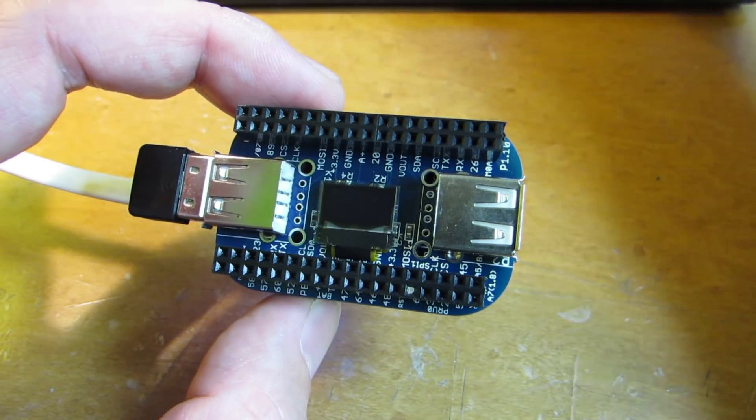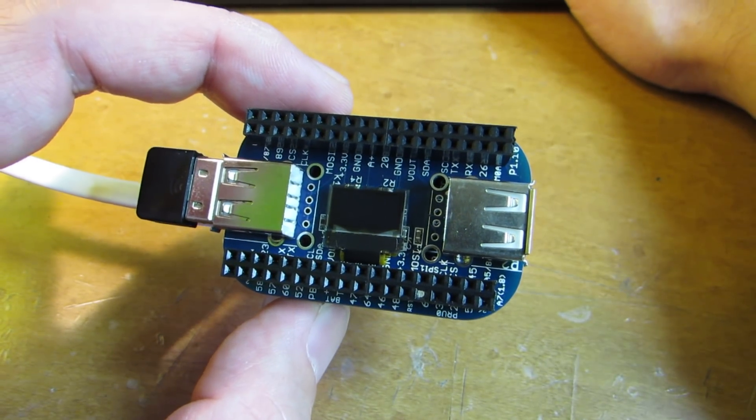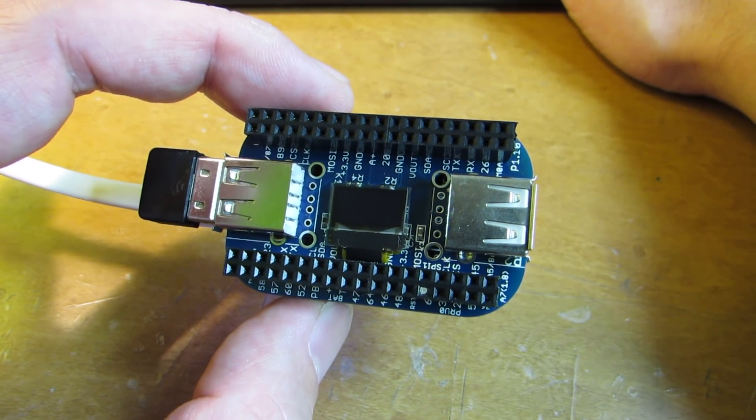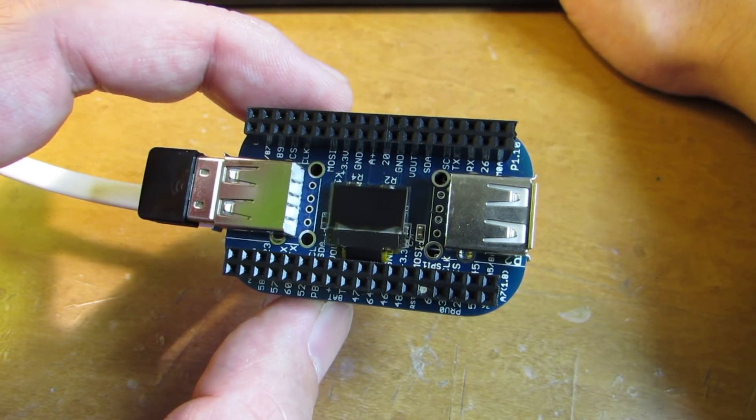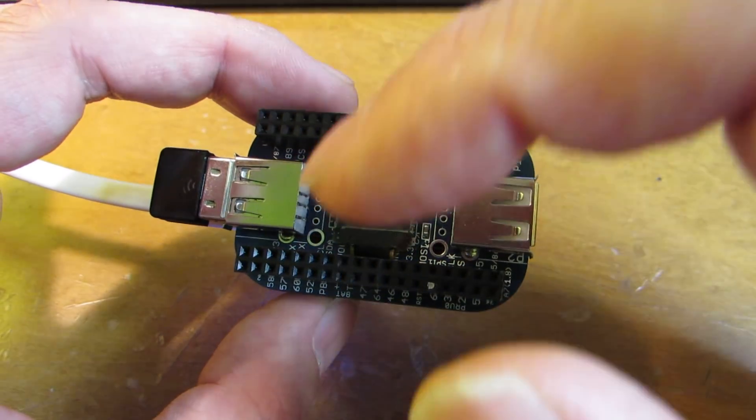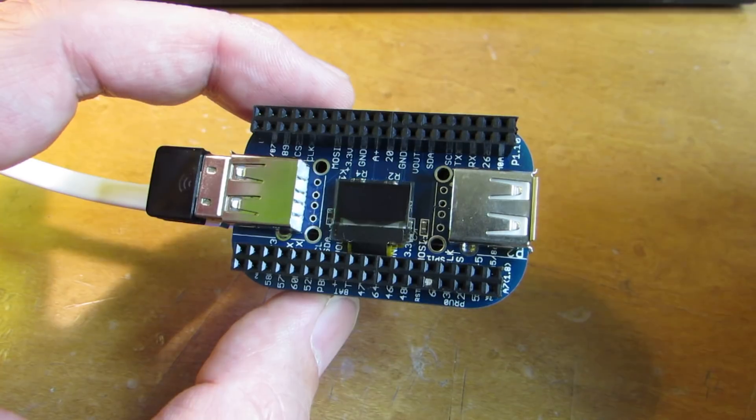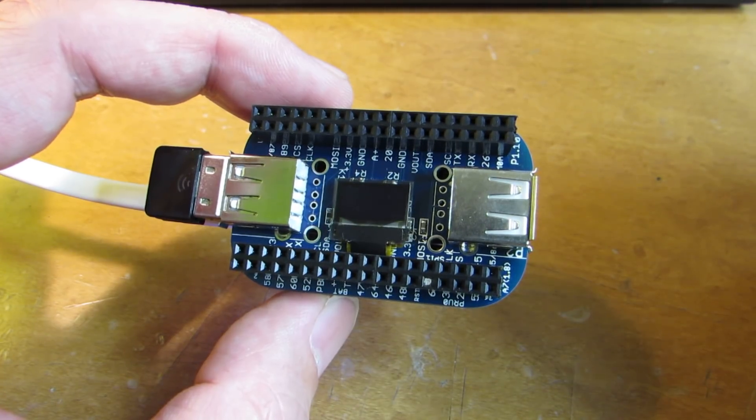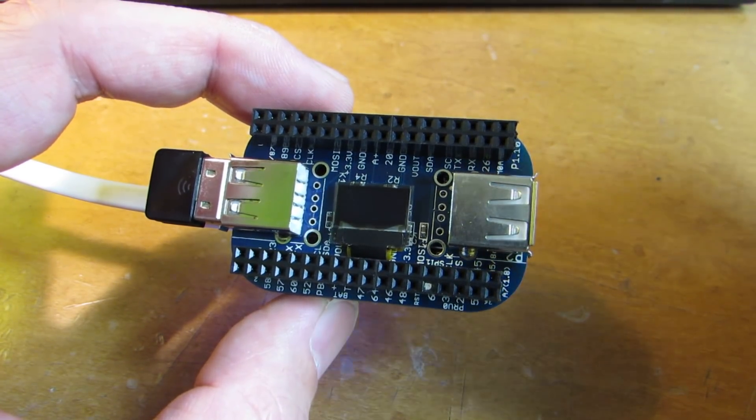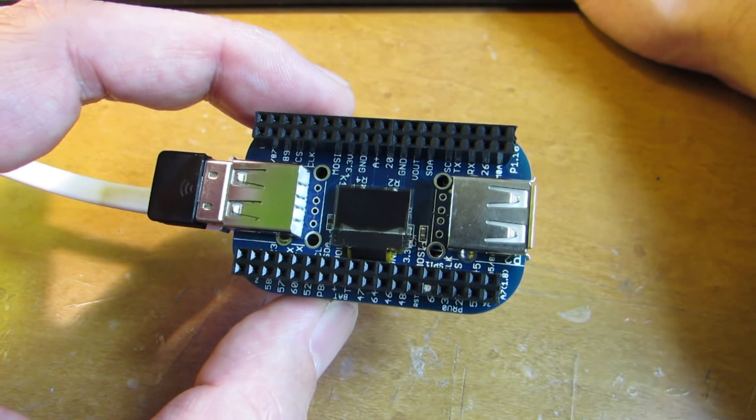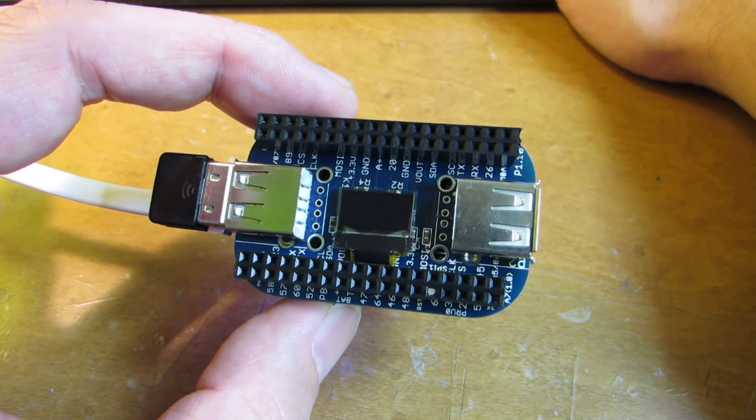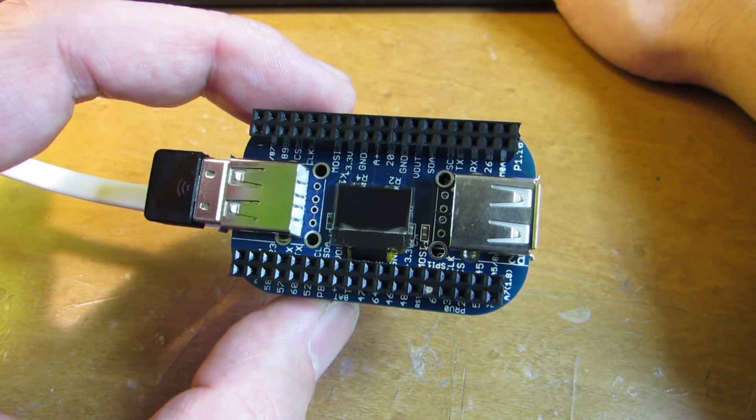And I quickly checked the code. The original one was accessing the I2C bus number 2, but this tiny screen is connected to I2C number 1. So I just changed the code and it works perfectly. Now let's see how it works.